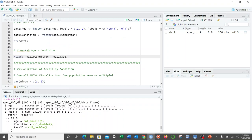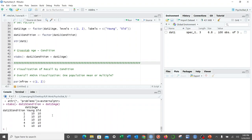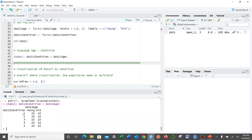The next thing we want to do — and you don't have to do this, but it's always a good starting point — is a cross-tabulation of condition and age. This shows me the number of people in each group, which helps me determine whether or not we have a balanced design. Here we see that we do: 10 people were in each age and condition group. We're only looking at condition for this one-way ANOVA.